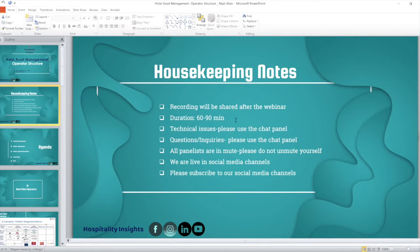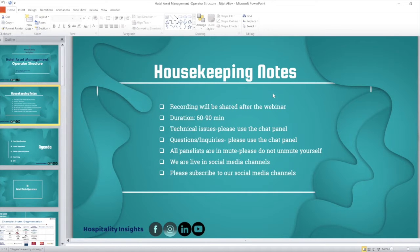The duration will be within one to one and a half hours. The recording has already started. If you have any questions, kindly put them in the chat box or on our social media commentary. Please stay on muted mode. You can also subscribe to our social media channel.